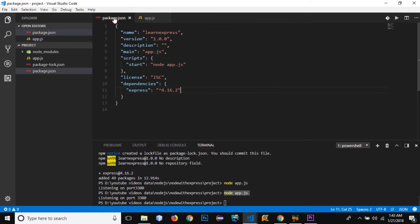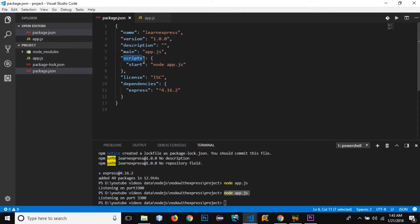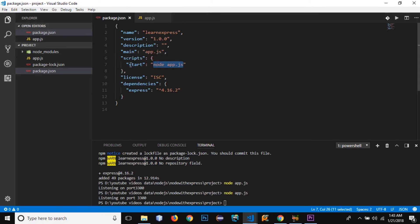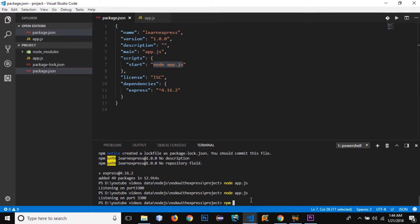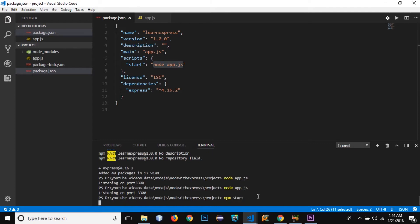Before automating it, I just want to tell you another way to execute the app.js file. We can see that we have a 'scripts' property within the package.json file, and it has a property called 'start'. The start property contains the command 'node app.js'. So rather than writing 'node app.js' in the terminal, I can use npm — Node Package Manager — and write 'npm start', which will execute the command written inside for the start key.